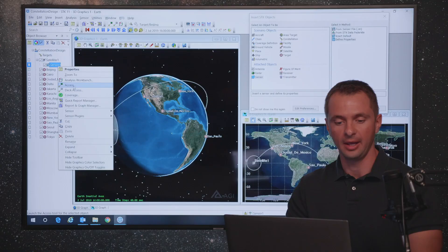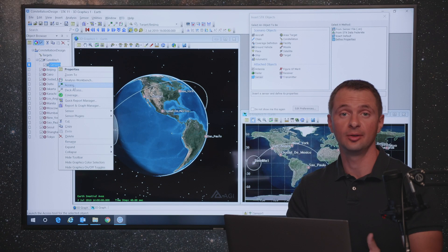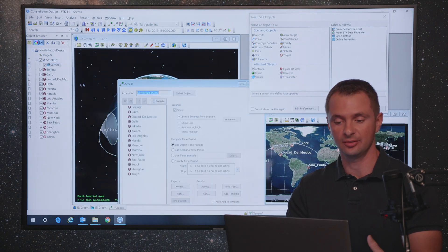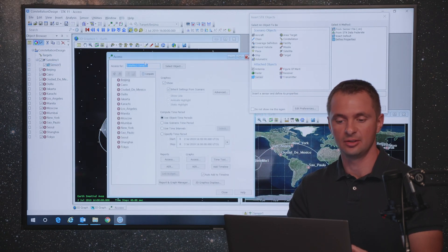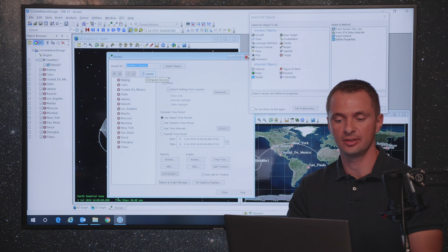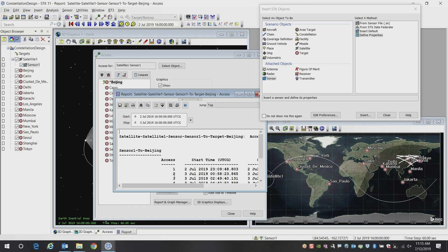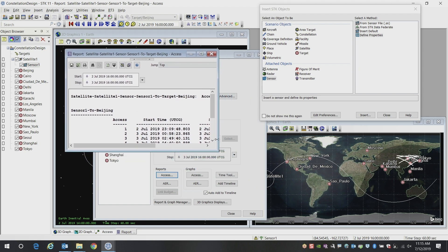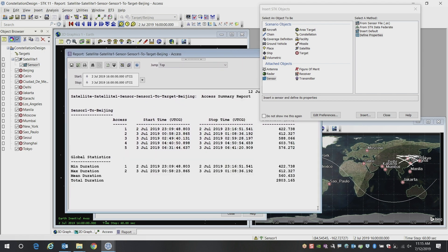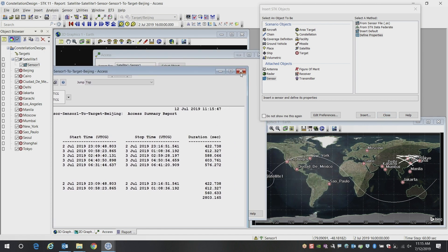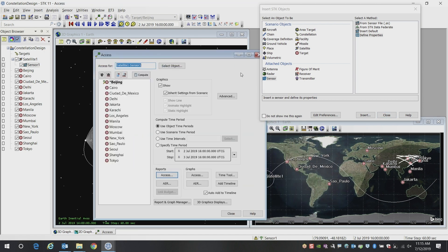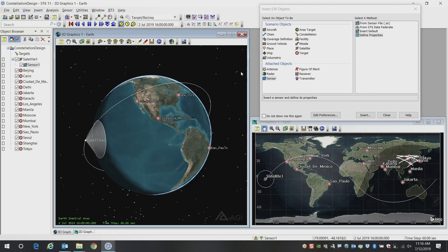SDK has the ability to do access calculations, which is telling you the line of sight from one object to another. You can generate reports that will give you the intervals when you have met your conditions and constraints, such as line of sight, which we're displaying here. But what we want to do is something a little bit more advanced than a single satellite looking at all of these targets.